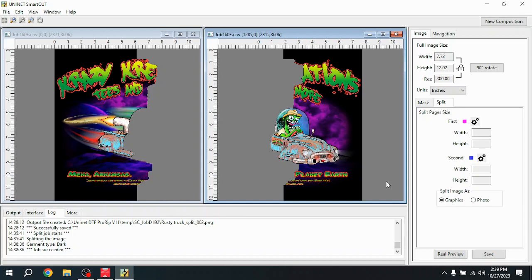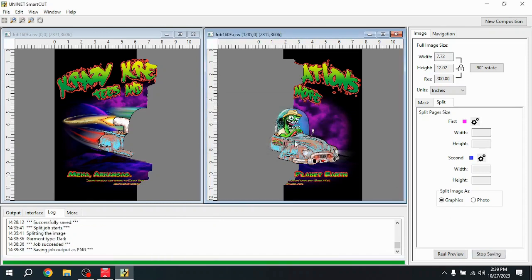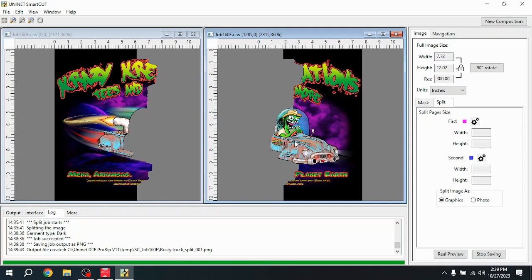Okay, so we like how this came out. I'm going to hit Save, and then Yes. And it's going to re-import the image back into ProRip. It's going to remove the original image, and only the two split images will be there.